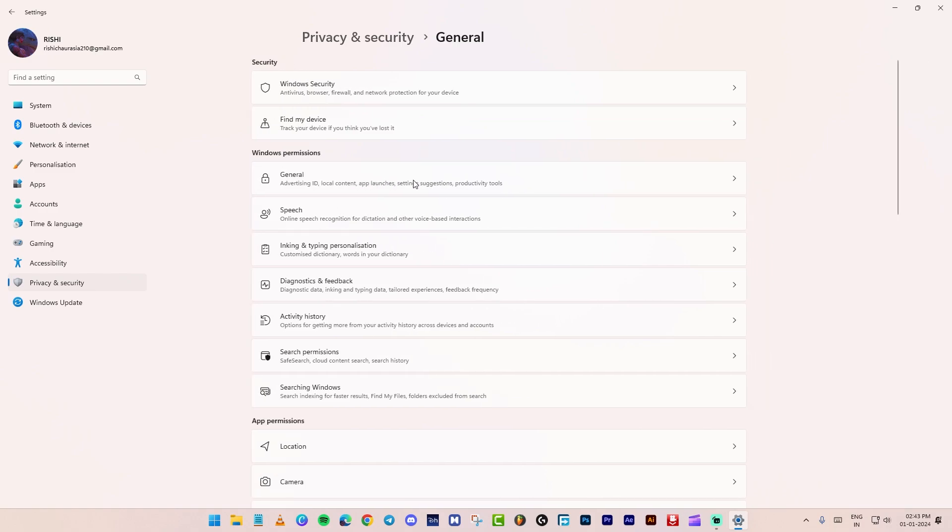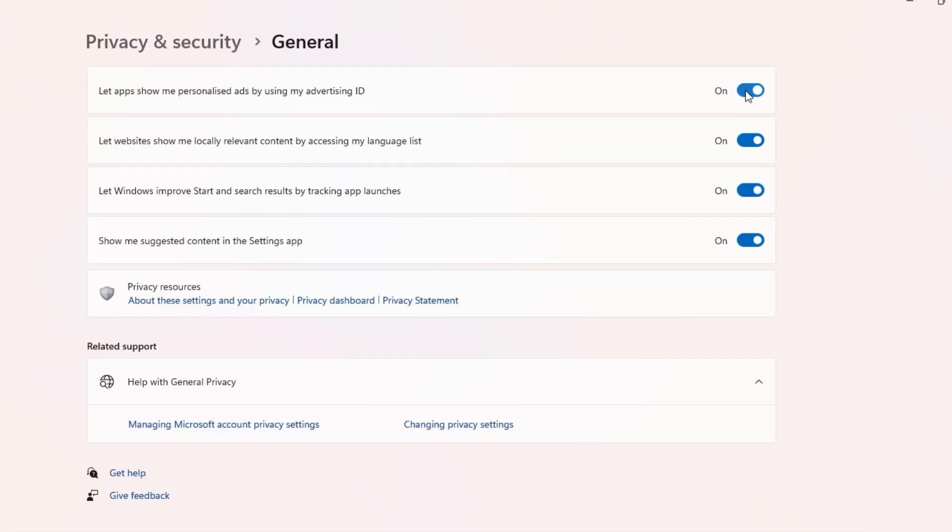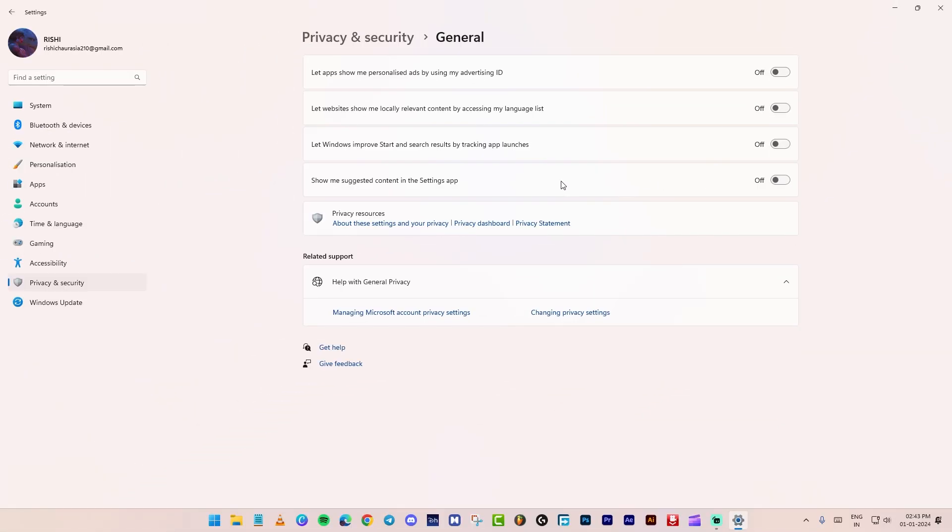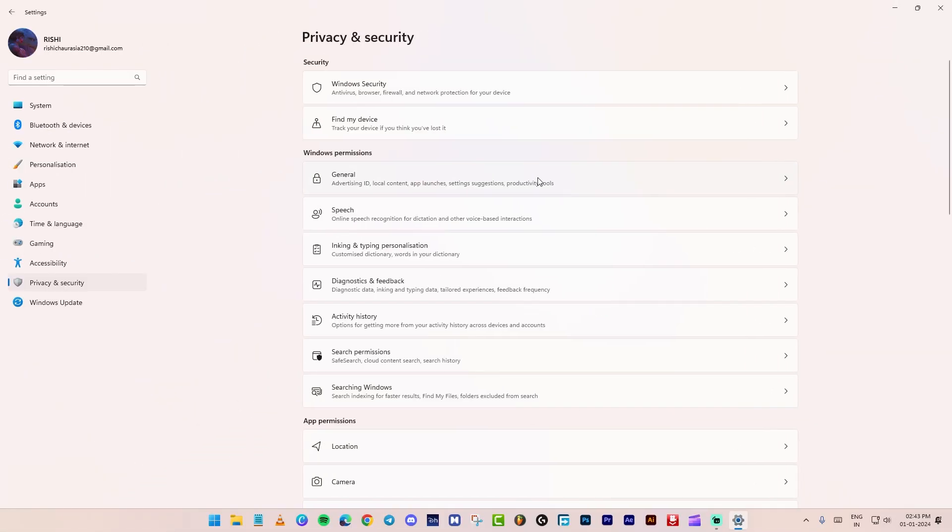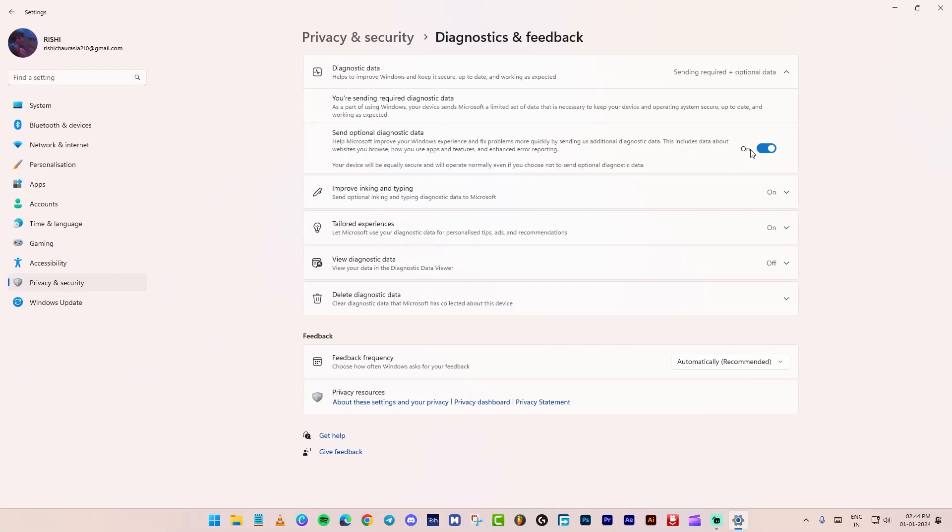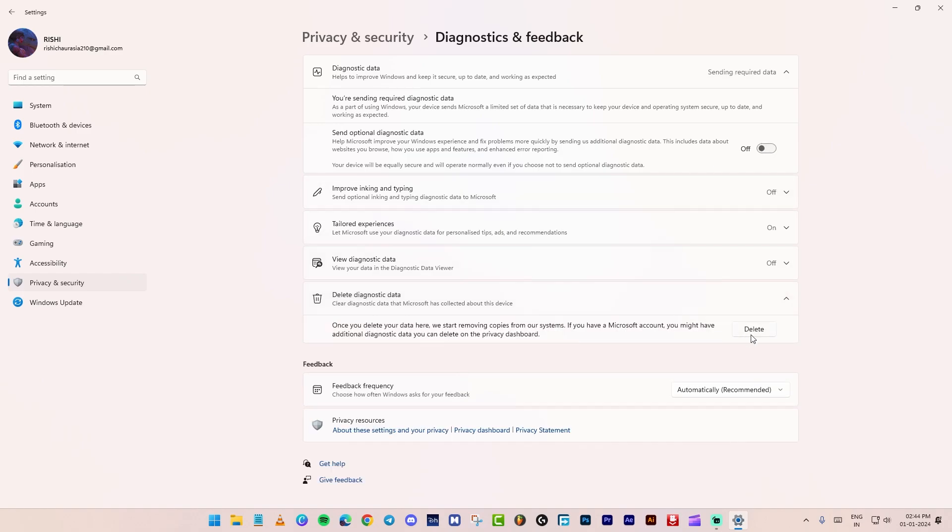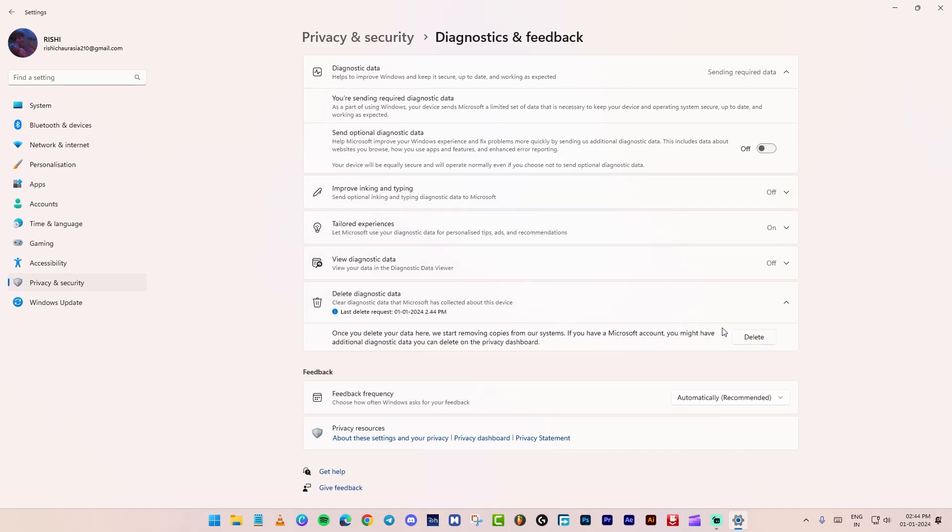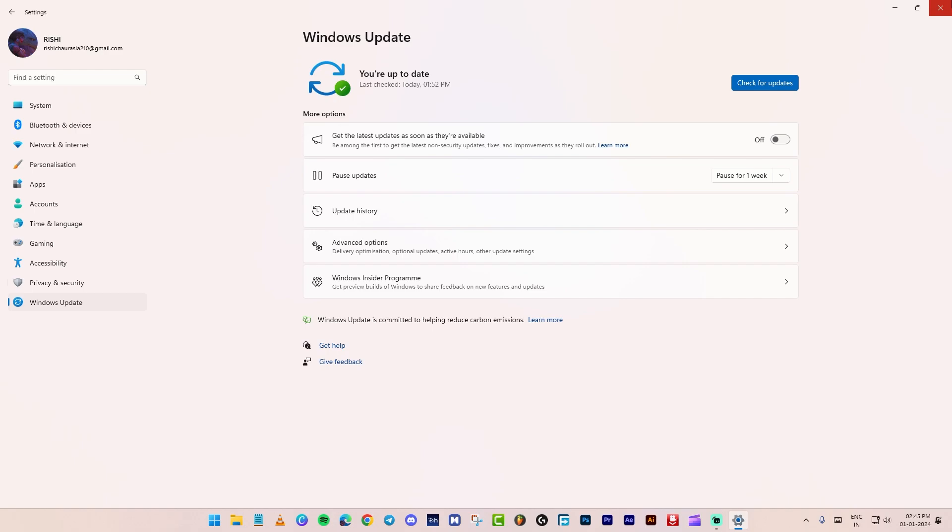Go back. Click on general. Turn off all these. Go back. Click on diagnostics and feedback. Turn off send optional diagnostic data. At the bottom, click on delete diagnostic data. Close the window.